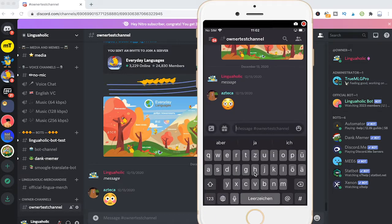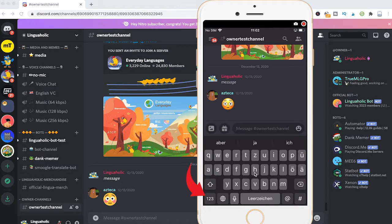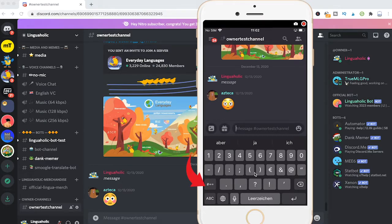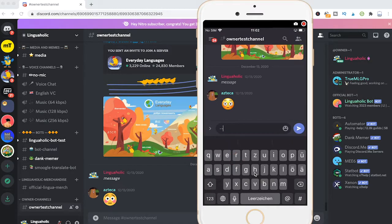Now if you want to create a message with a strike through all you need to do is actually write two tilde symbols, then input the message.